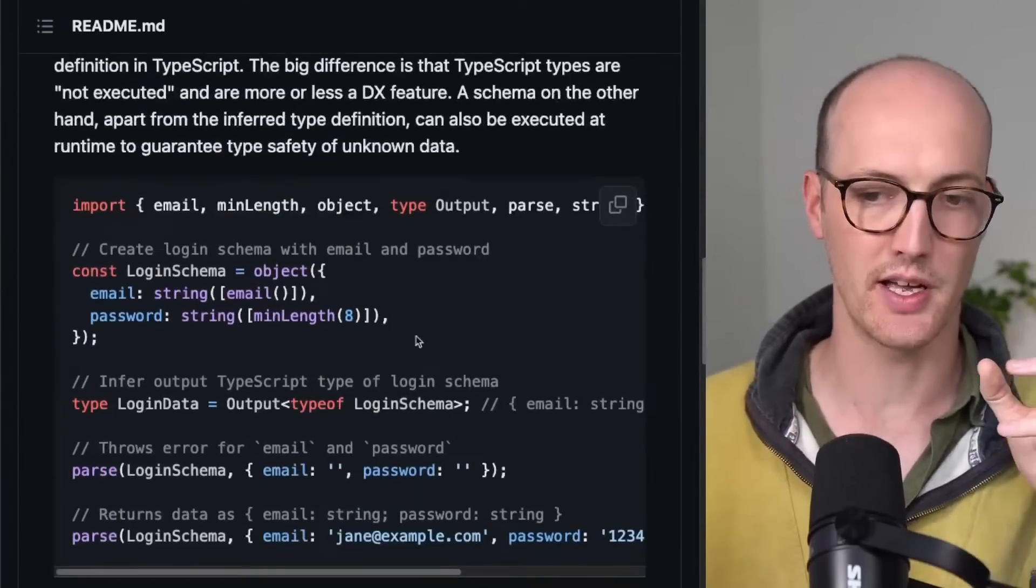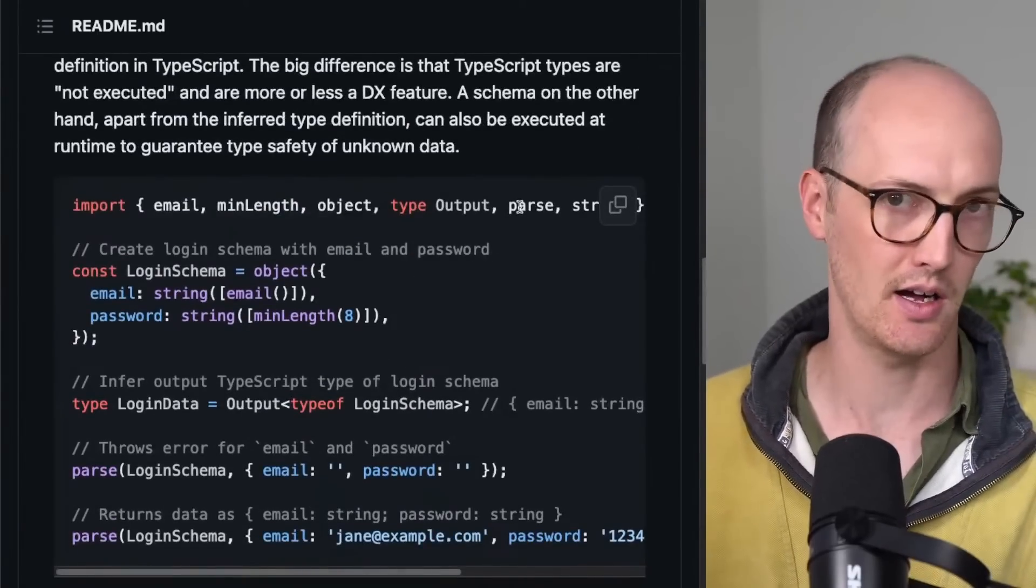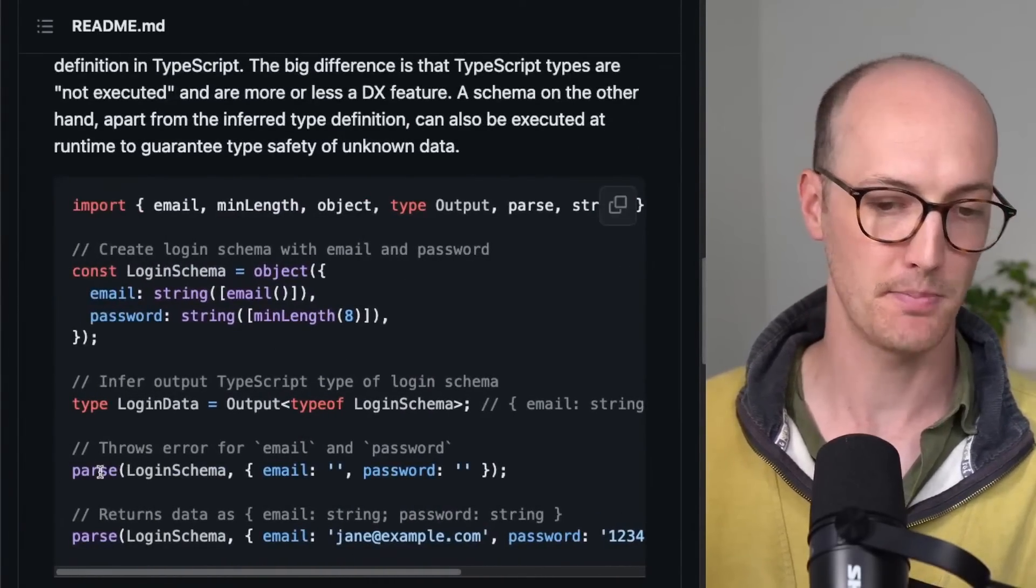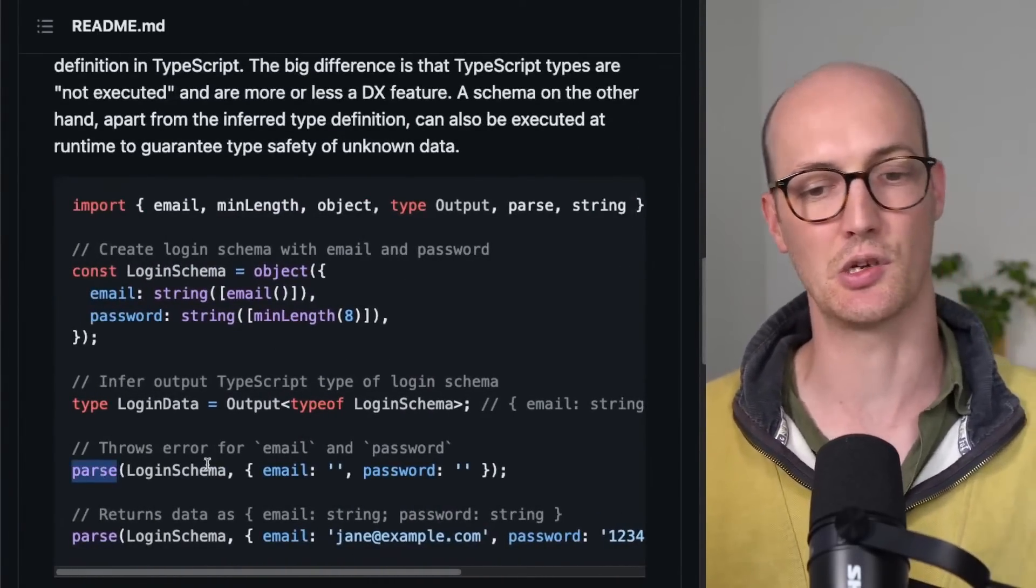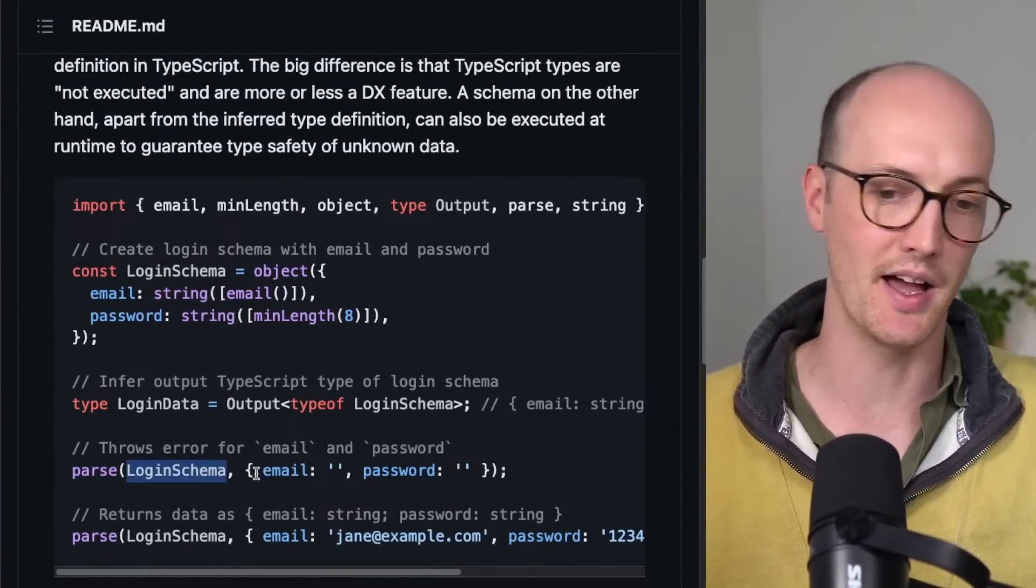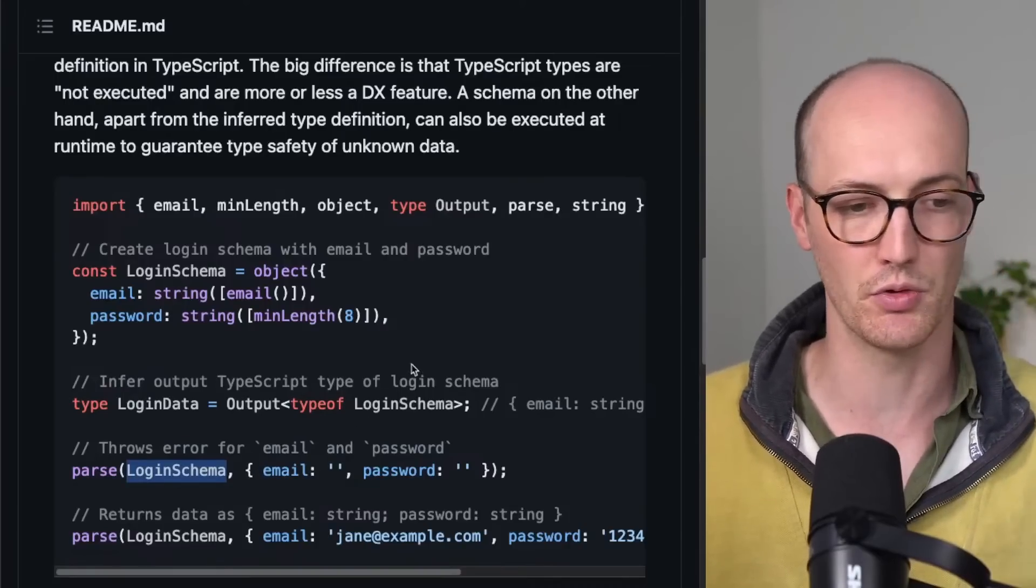And it also exports this pass function. This pass function means you can pass in a login schema and then just return all the stuff.